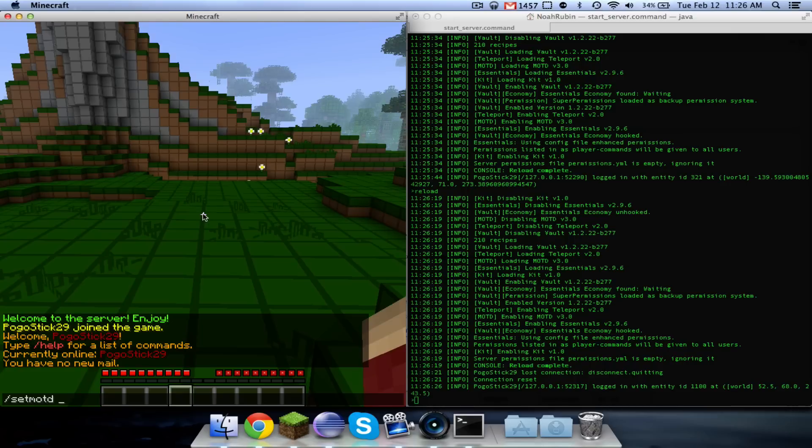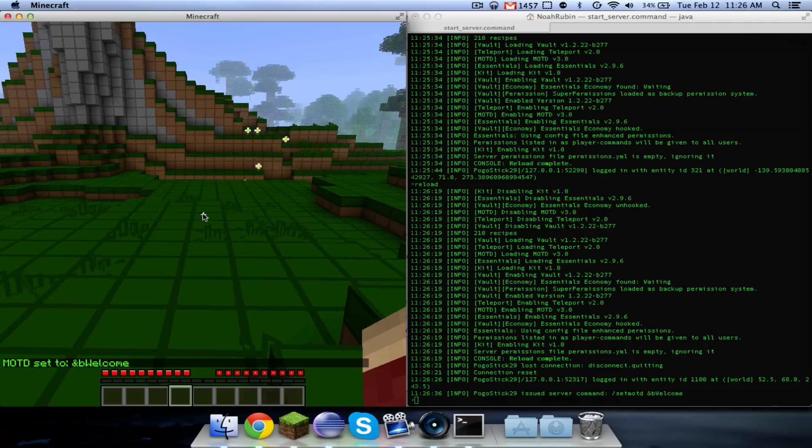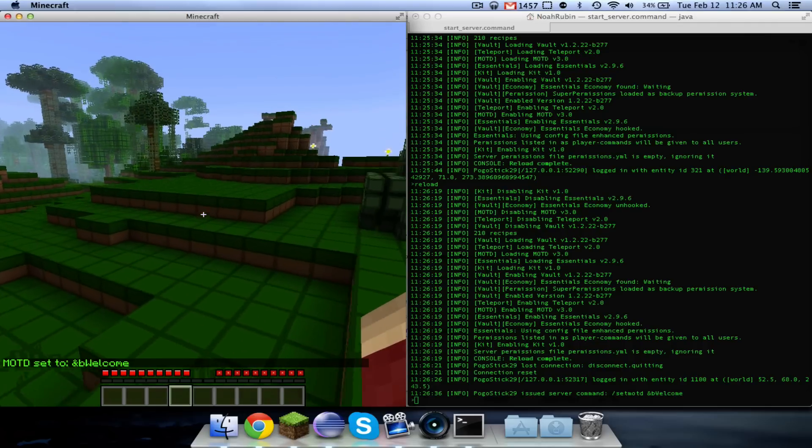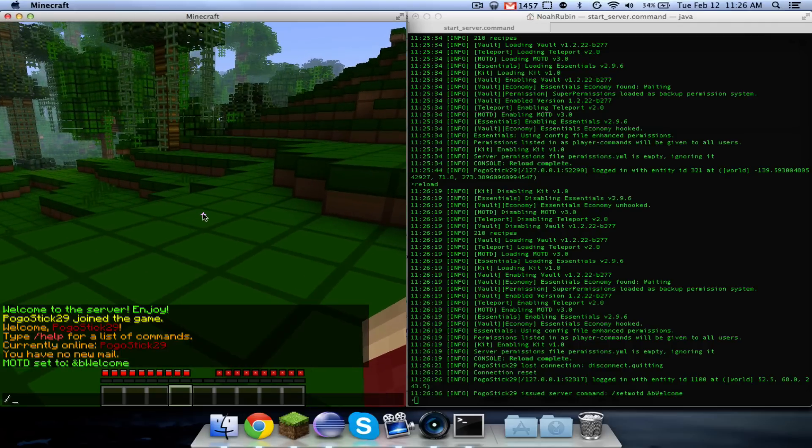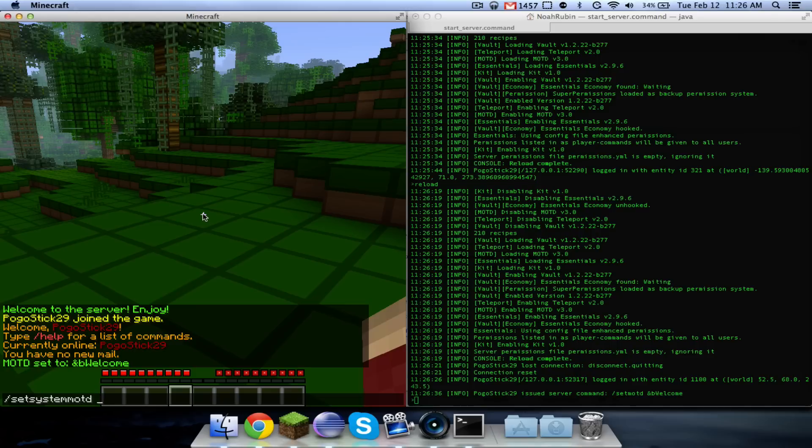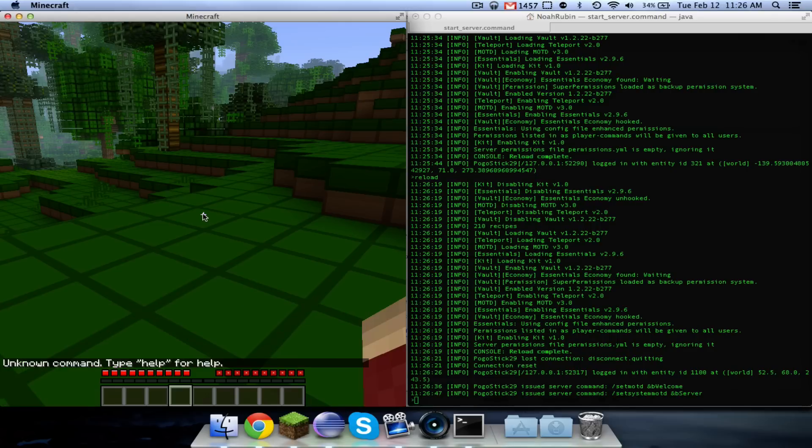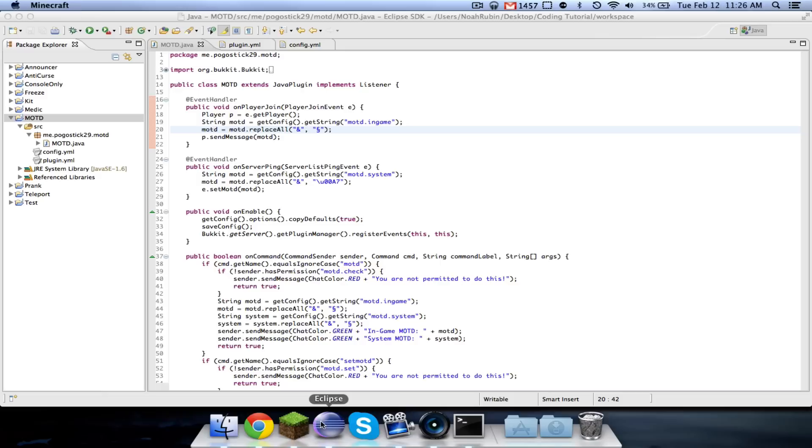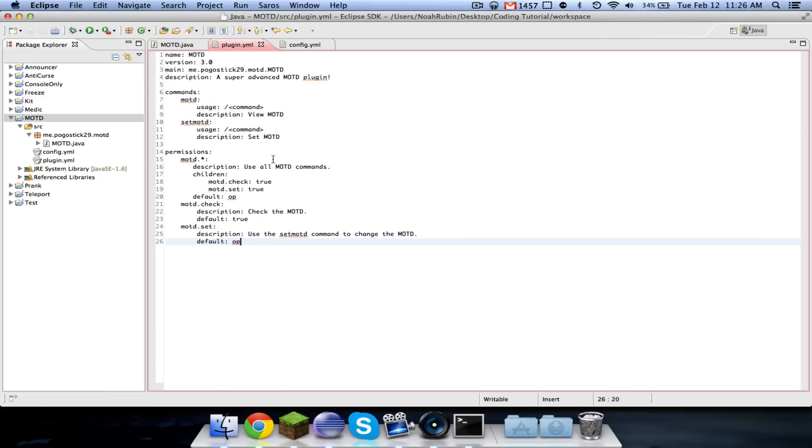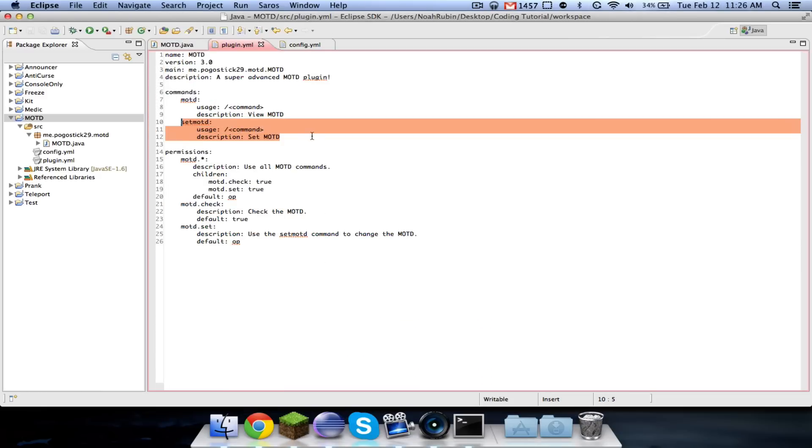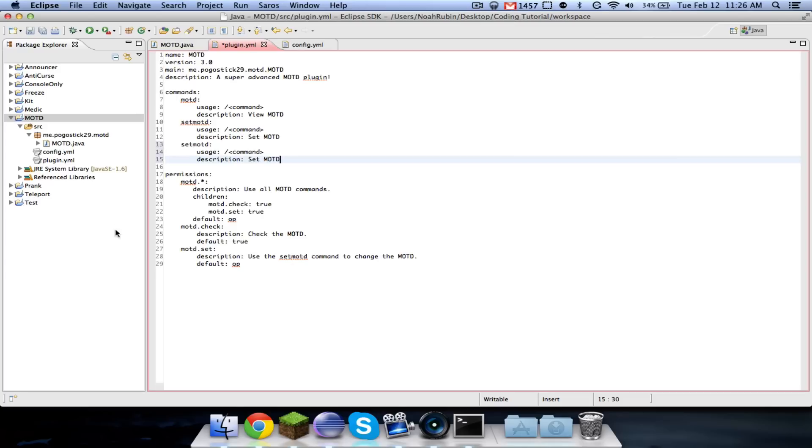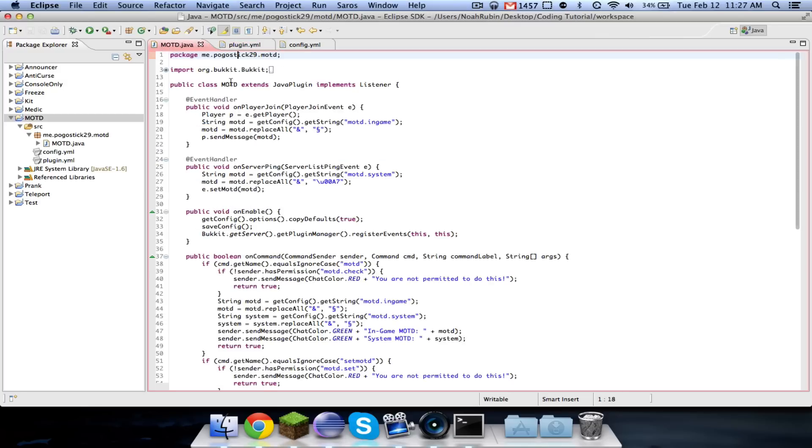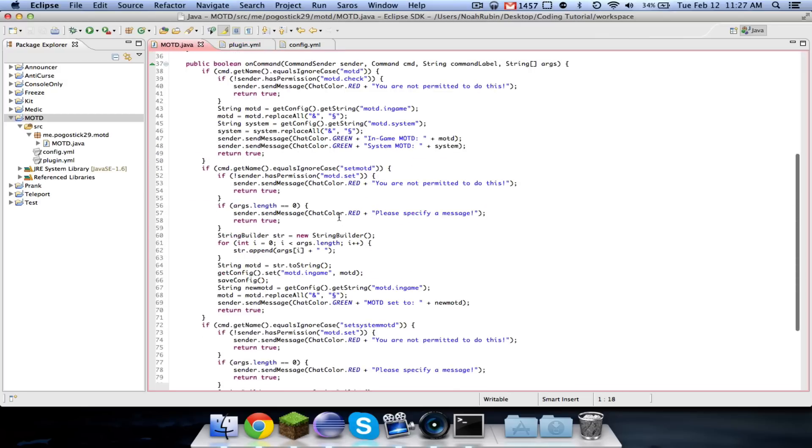And if I do set every TD and be welcome, okay let's see, setSystemMOTD to every server, oh that's right we didn't register the setSystemMOTD.